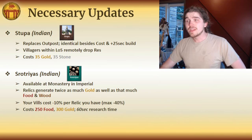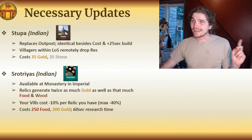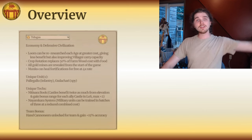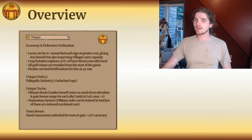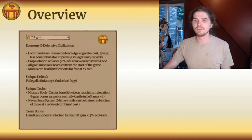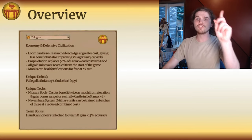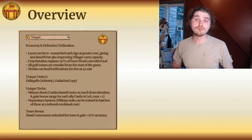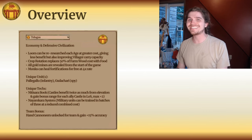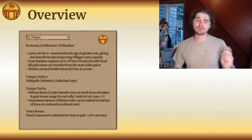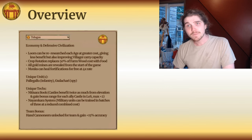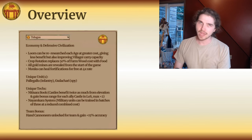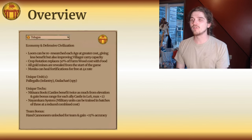With these new regionals in mind, let's move on to an overview of the civilization. The Telugu: an economy and defensive civilization. First bonus — loom can be re-researched each age at greater cost, giving less benefit but also improving villager carry capacity. Quite powerful. The feudal version costs 75, the castle 150, and the imperial 300 gold, so it's quite expensive to tech into the entire loom tree.